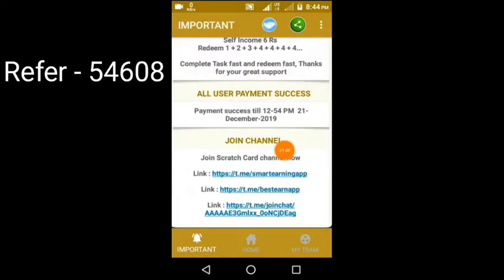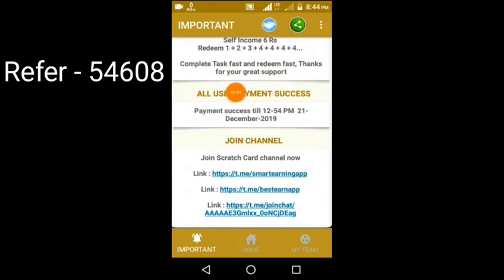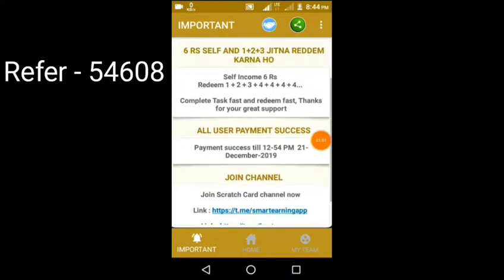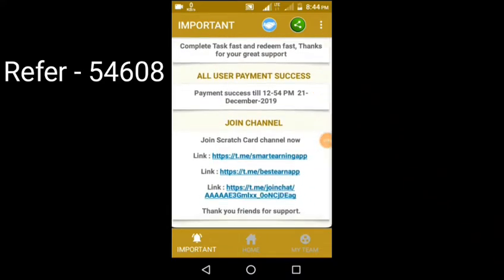The last payment is successful. So if you have completed the last payment, it will be correct. The payment will be correct.